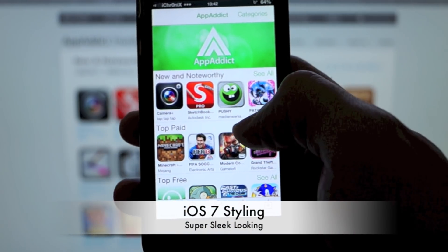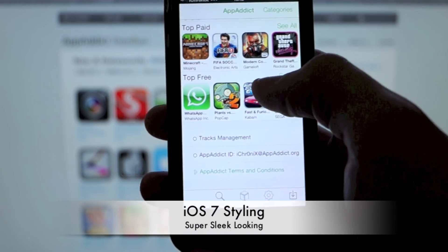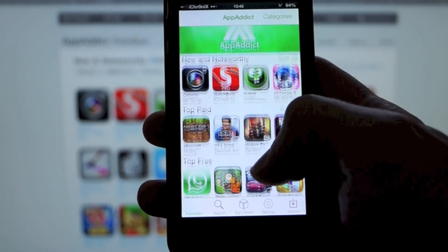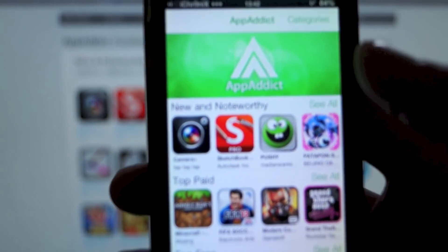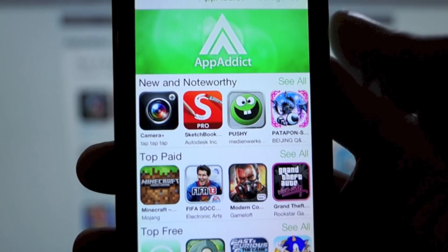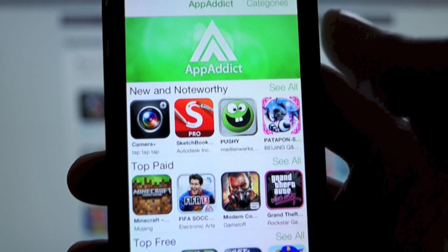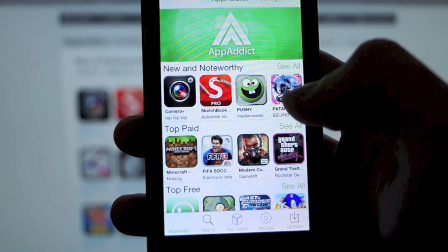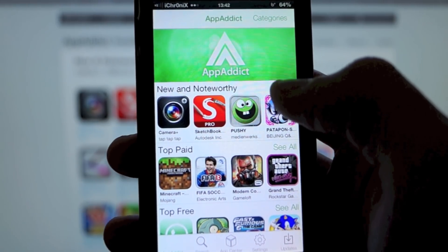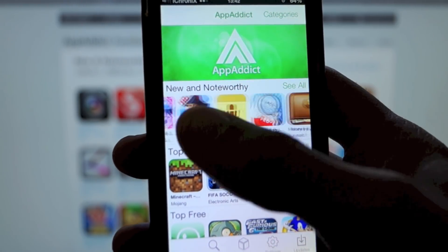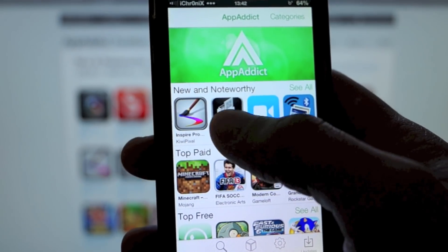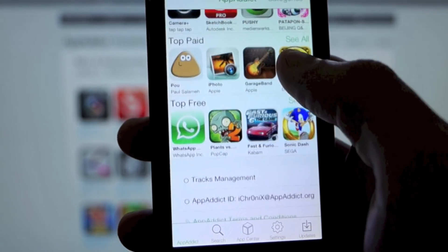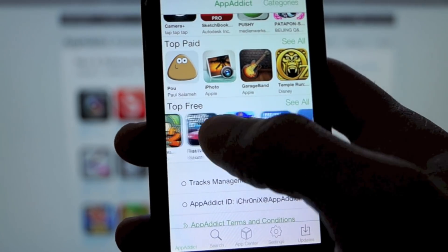The first thing you're going to notice is the iOS 7 look and feel. It's been totally fully revamped styling-wise — the whole GUI has been updated. It's still got the same sort of format. You've got your new and noteworthy across the top, your top paid apps, and your top free.